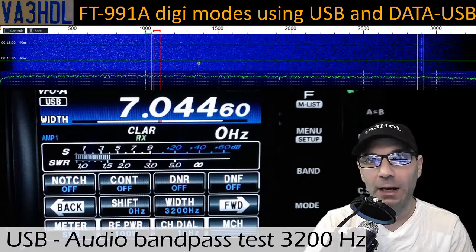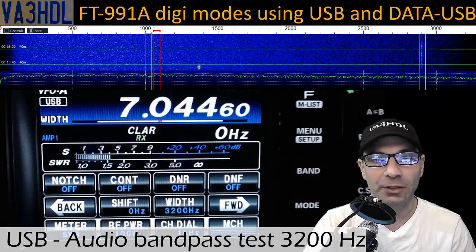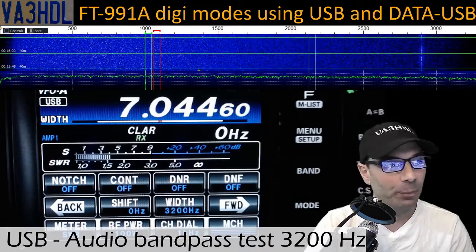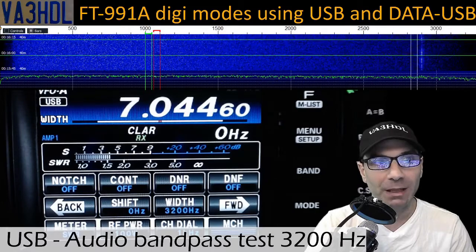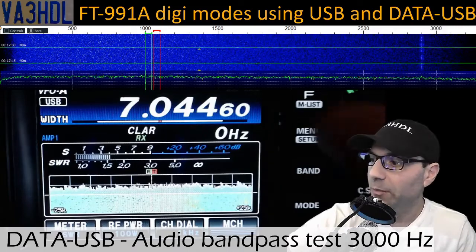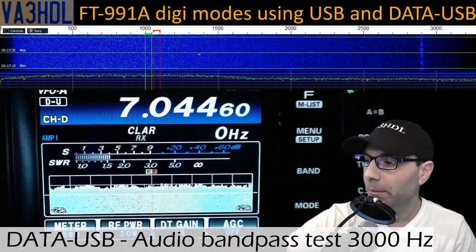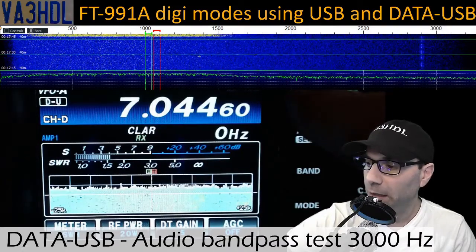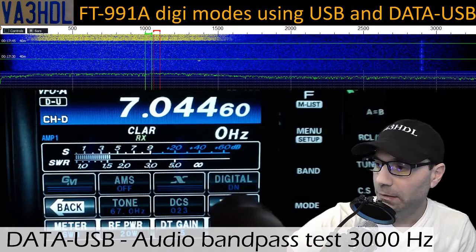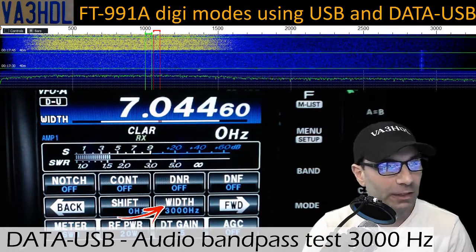Here there is a signal around 2900 Hz that seems to be receiving very nicely. I am not on the FT8 frequency on purpose — I am in a part of the band that has no activity. Alright, let's do the same test in Data USB mode. Let's check that the passband — the maximum showing is 3000.